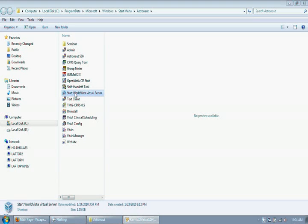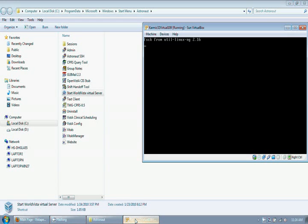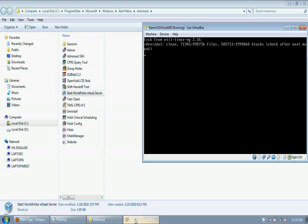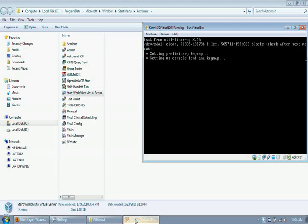This normally needs no intervention from the user, but I will show you what is happening within the VirtualBox machine for an example. As you can see, the Ubuntu server is automatically starting up.